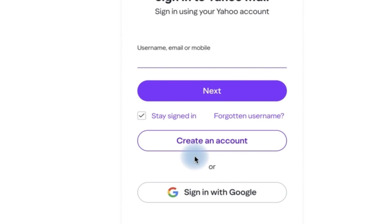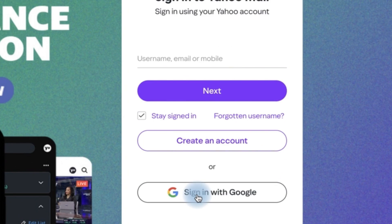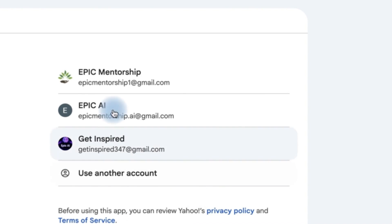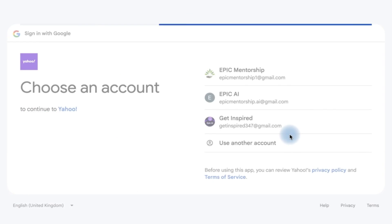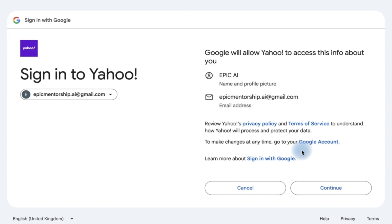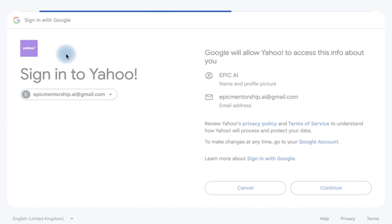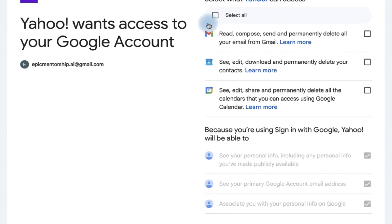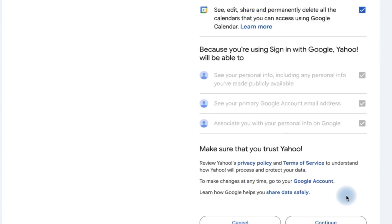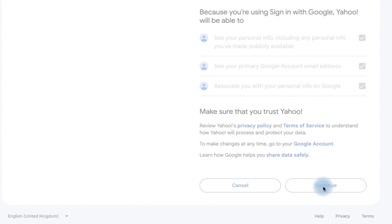I'm going to add a Google account this time around. So I can say 'Sign in with Google,' I can just select the account and say continue. This is going to sign into Yahoo with my Google account — select everything and then we can say continue from here.